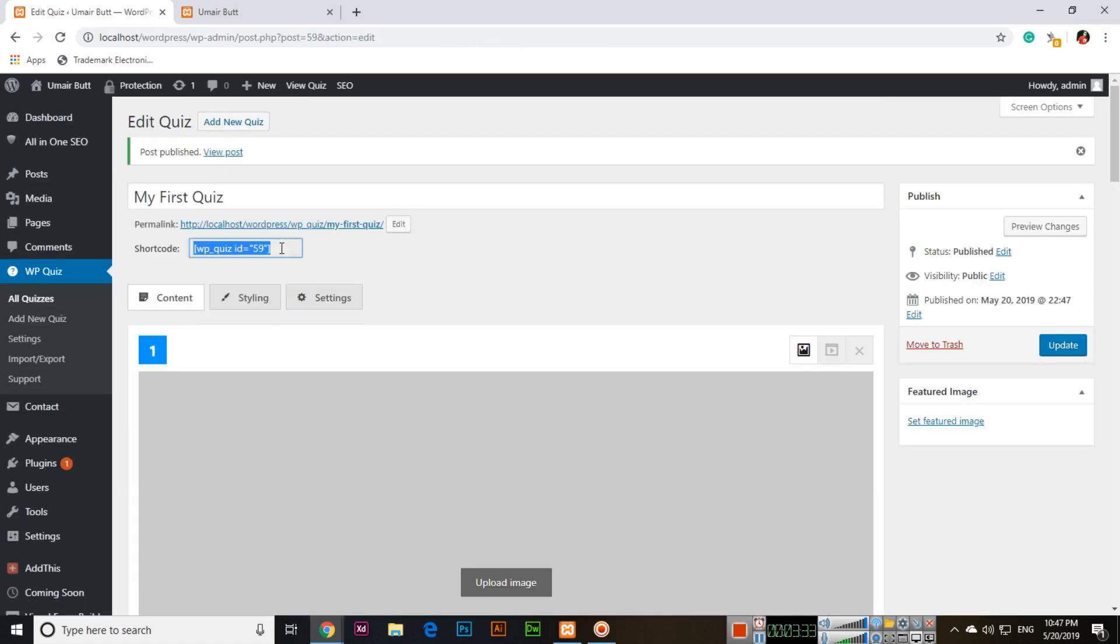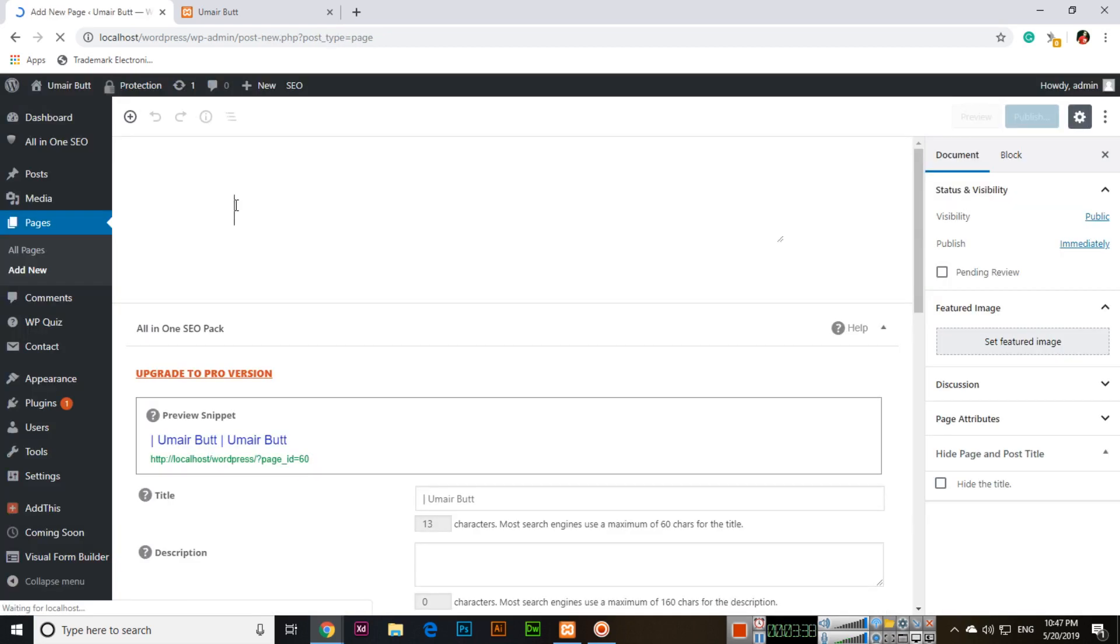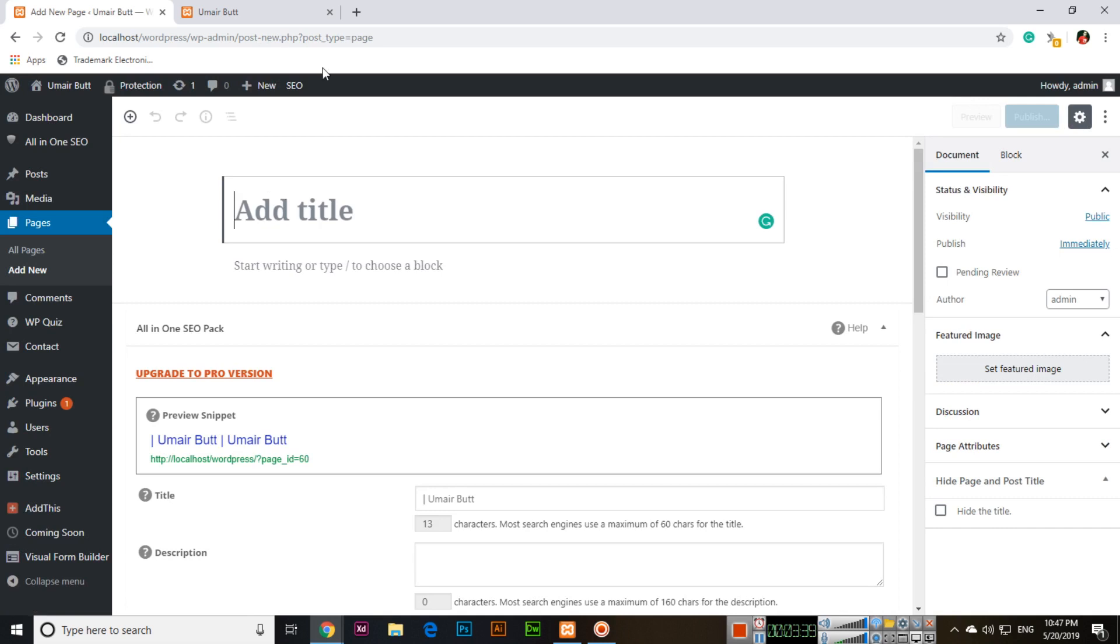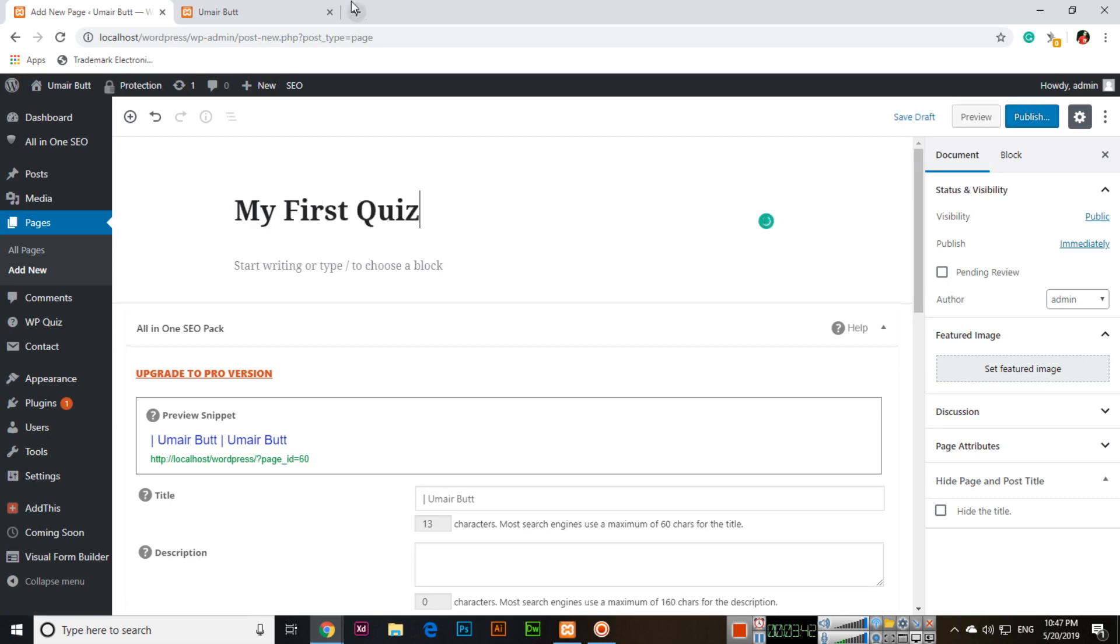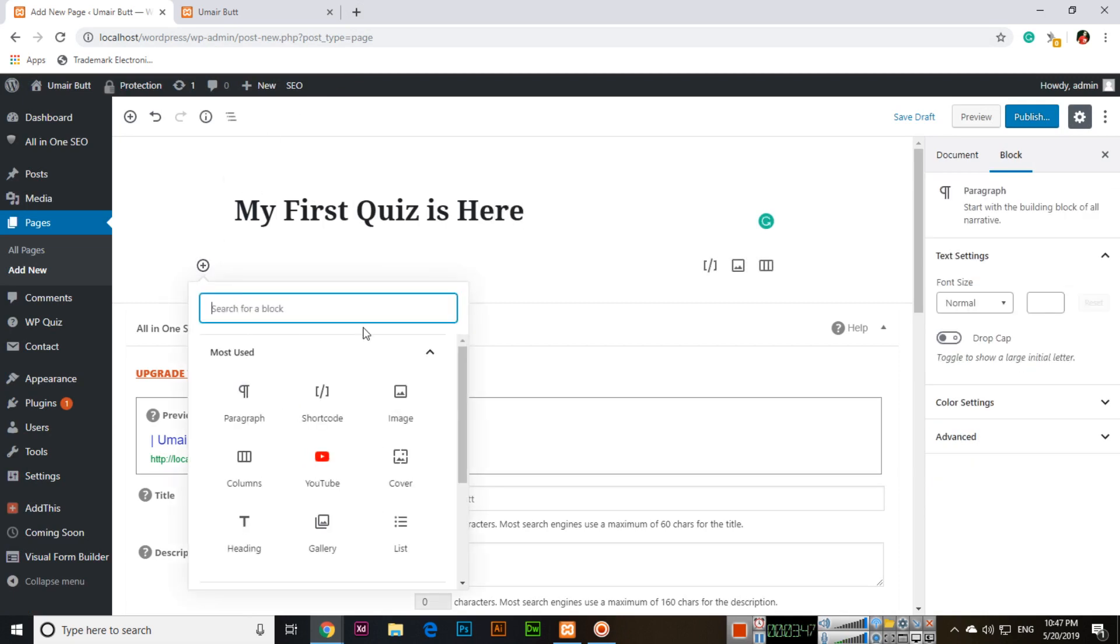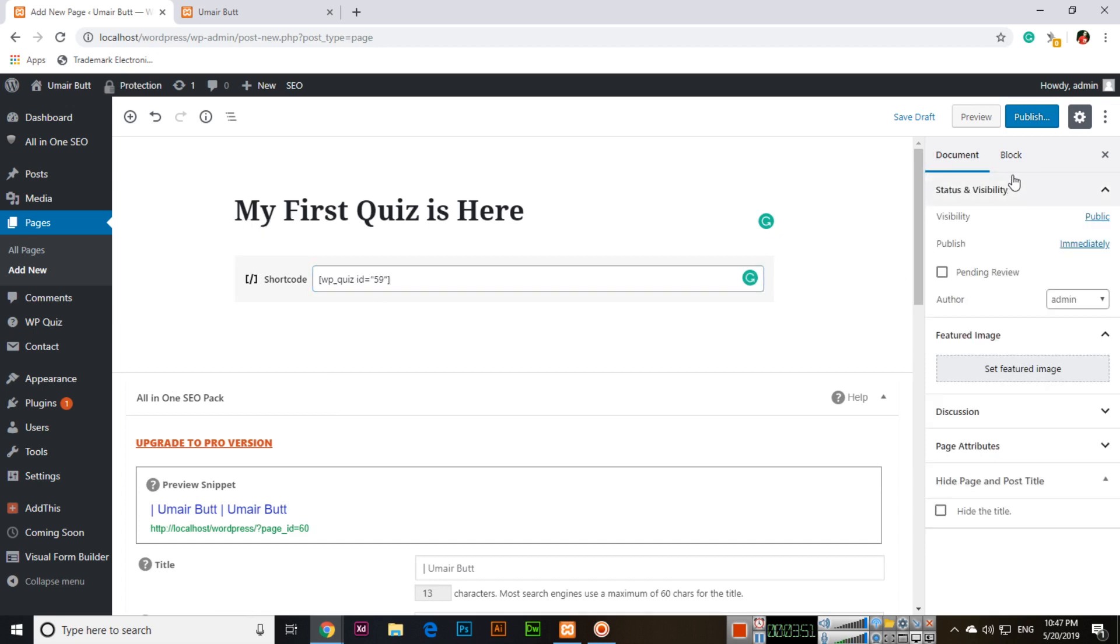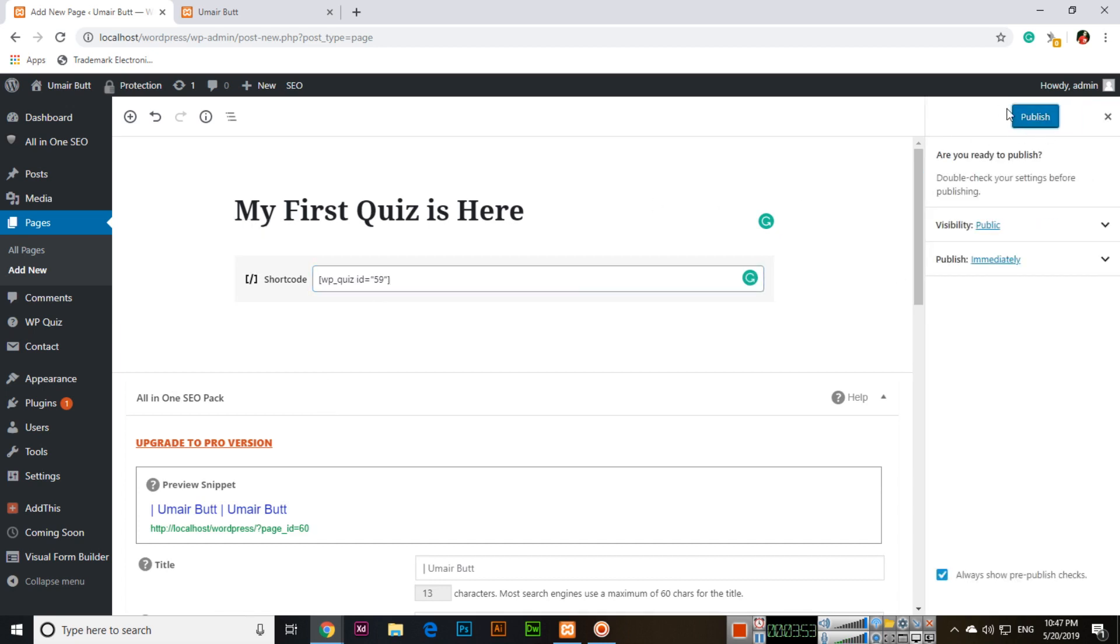Now copy this shortcode and add new page. My First Quiz is here. Then we can click here, add shortcode, and add this shortcode, and then publish.